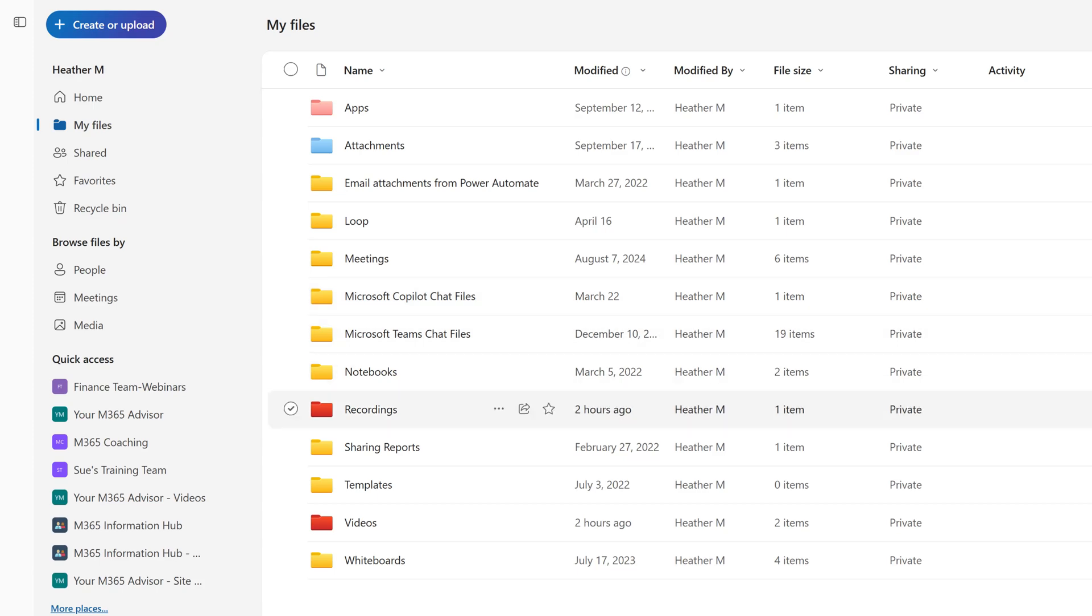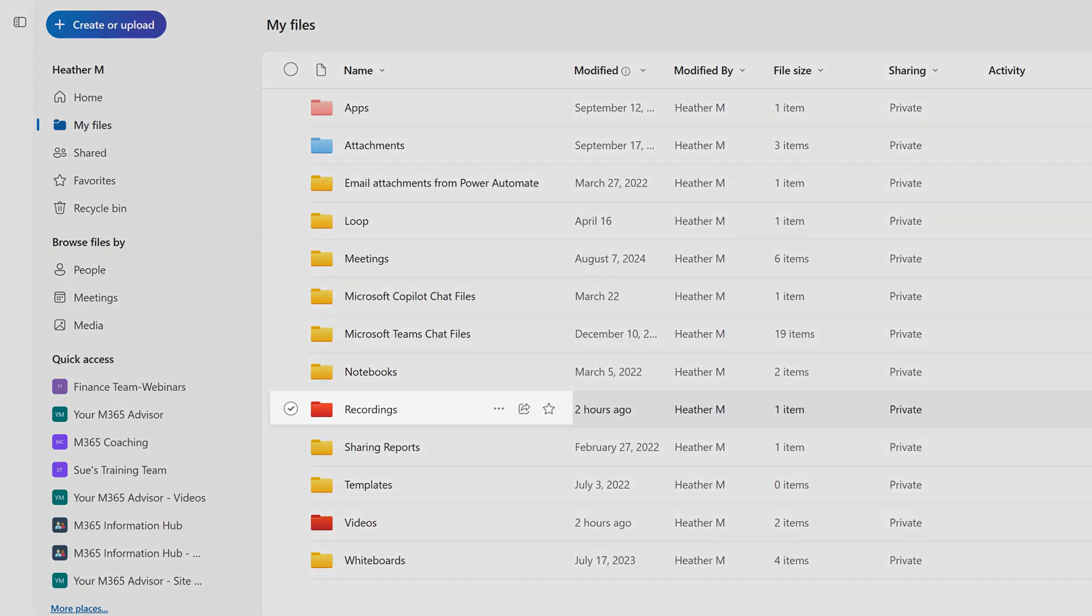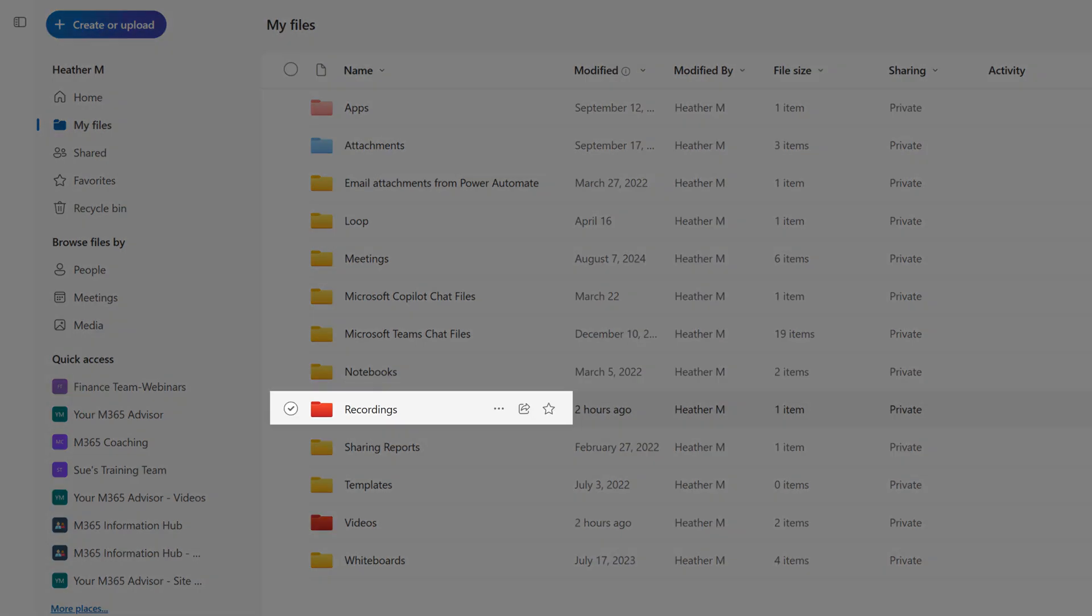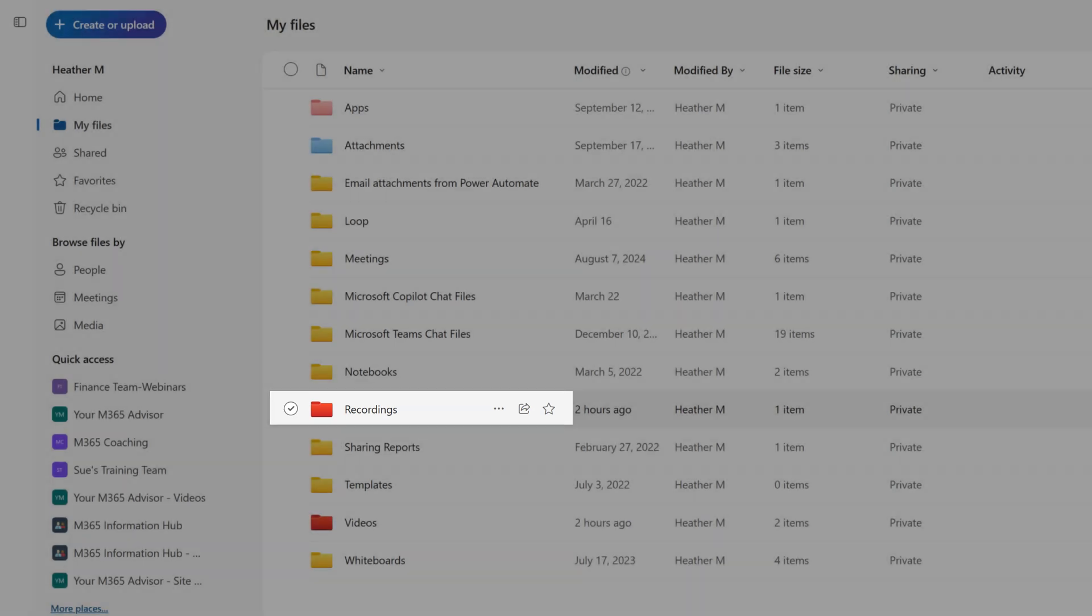For instance, the first time you record a Teams meeting, a recording folder is automatically created.